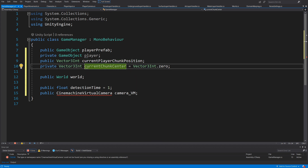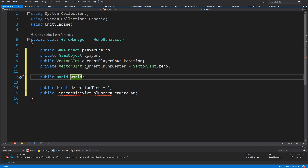The currentChunkCenter is set to Vector3Int.zero and we are going to measure the distance from the player to the current chunk center, saved after the player reaches a specific chunk, in order to detect if we have crossed the threshold distance after which we want to spawn a new lane of chunks in front of the player to keep the illusion of an infinite world. Next we have a reference to our World, which will be useful to inform it that we need to reload more chunks.